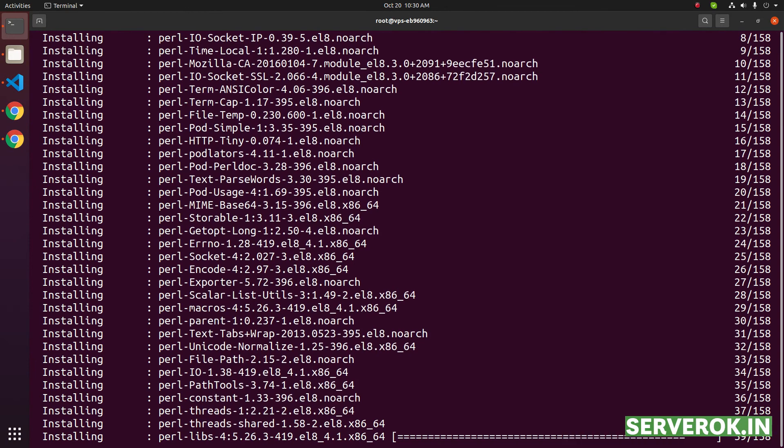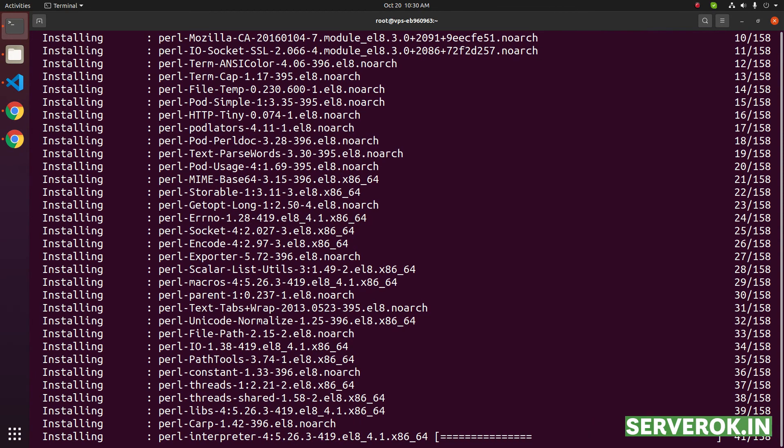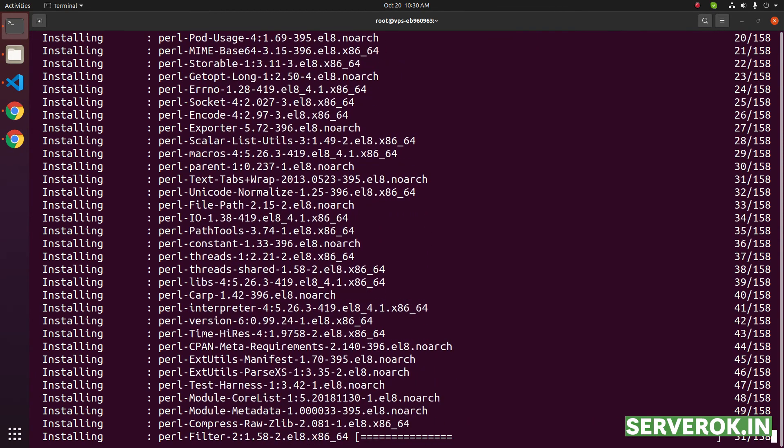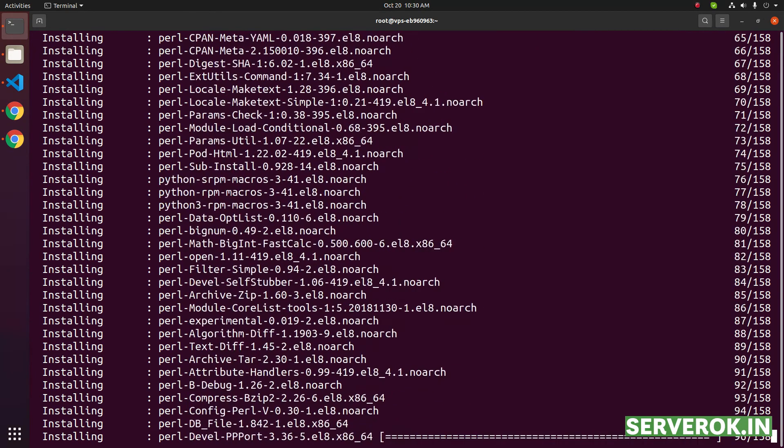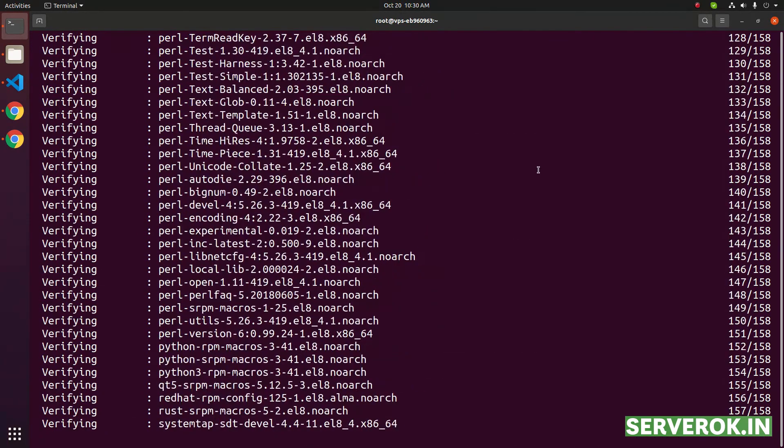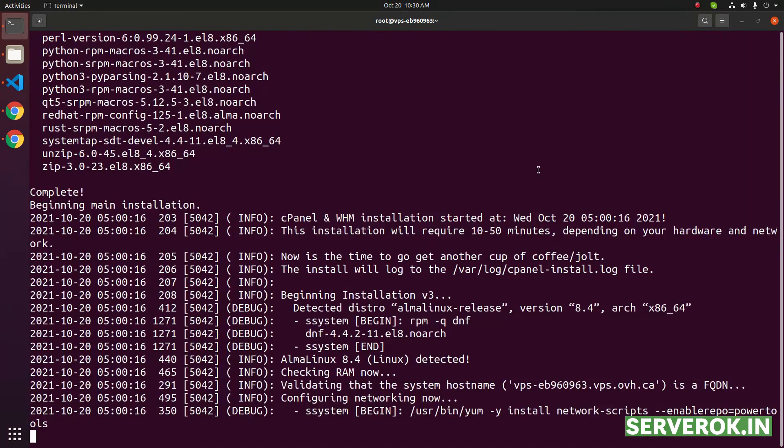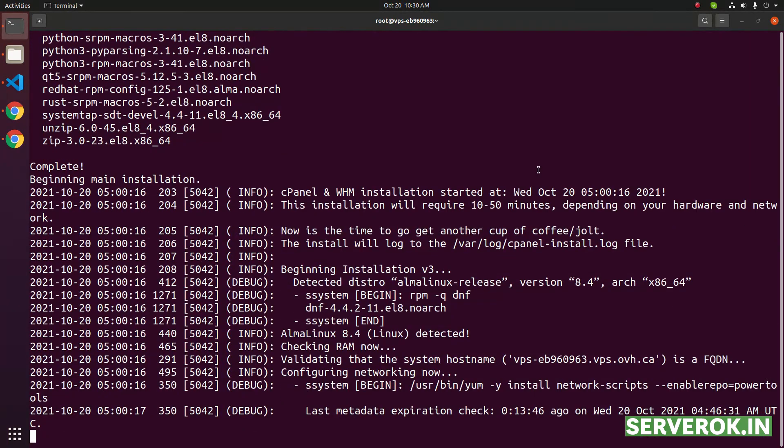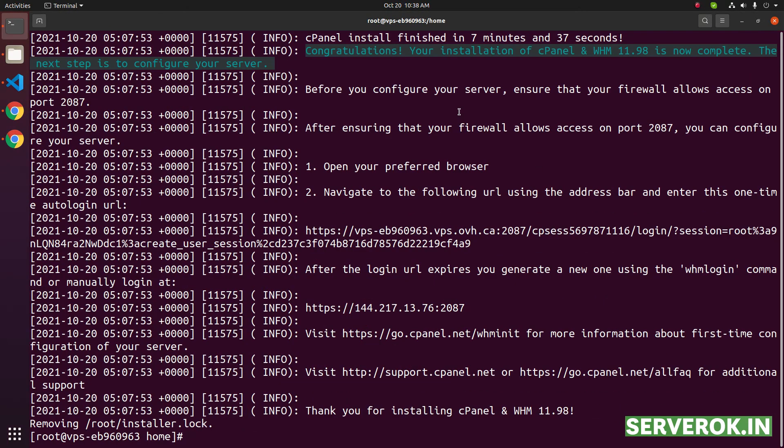This installation will take approximately 30 minutes. I will pause the video now and resume once the installation is completed. cPanel installation is now completed.